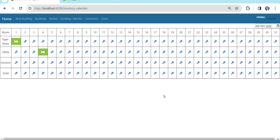Welcome back to Learning Partner. This is the third part of the hotel booking application. In this episode I'm going to explain the code I have done. The booking calendar is kind of a roster — in a single page I should be able to see what bookings I have in particular rooms for particular dates.